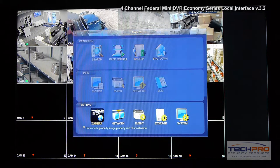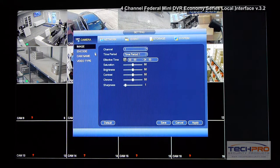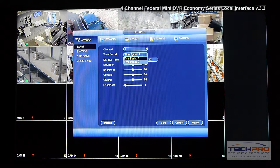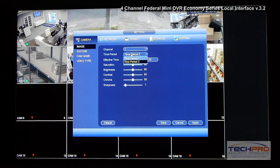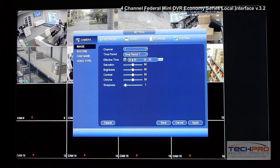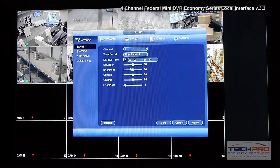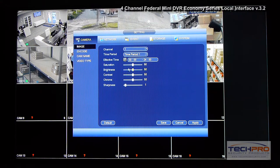Let's go to Settings, then Camera. Here you can set up how the camera's color settings will display at certain periods. You have a 24-hour period and can set brightness, sharpness, contrast, and similar parameters for one period, and then lower those settings for a second period.